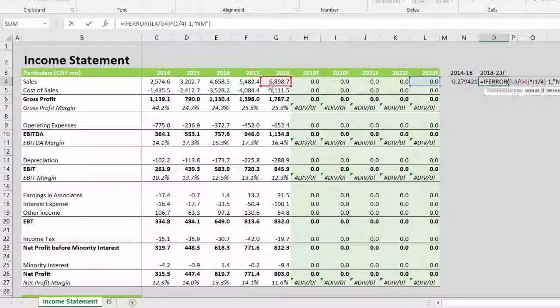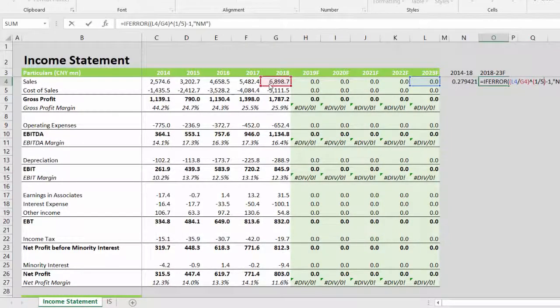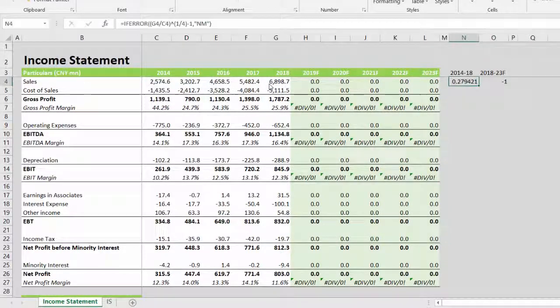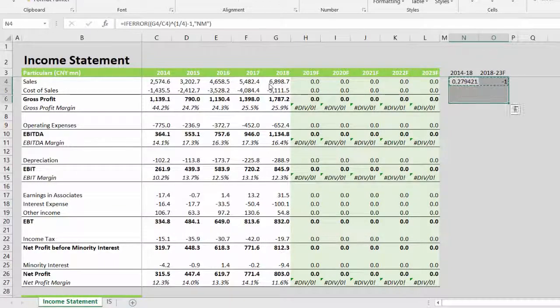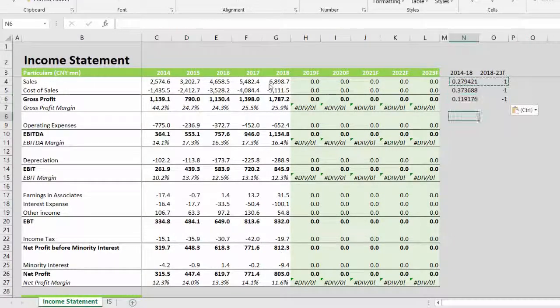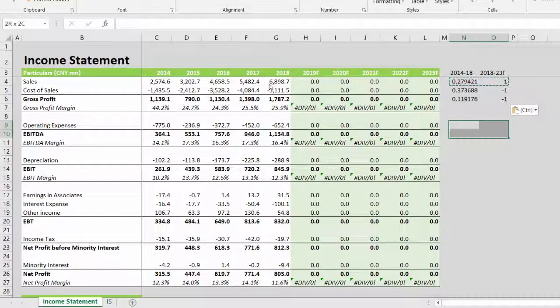You can change this to five and then we will simply drag the formula all the way.